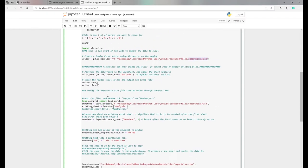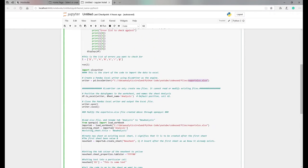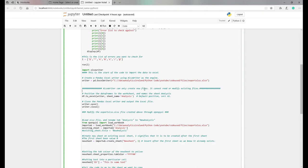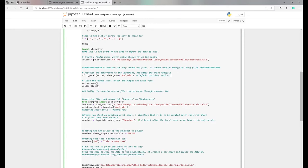So first thing to be wary of is when you use xlsxwriter, it can only create new files. So if you're trying to manipulate files or change them or add new stuff, format the fonts, add color, it can't be done with this. It cannot read or modify existing files.